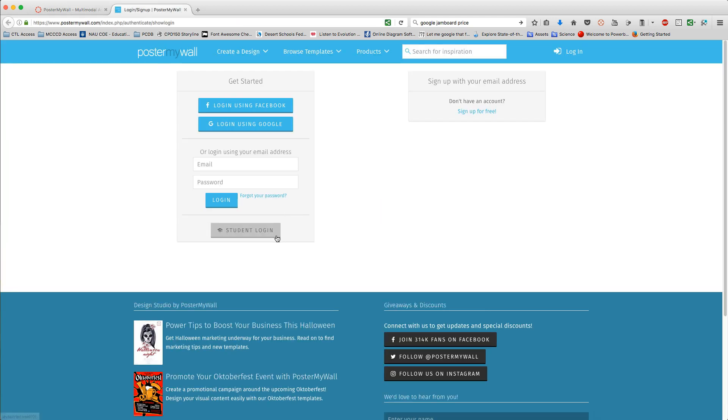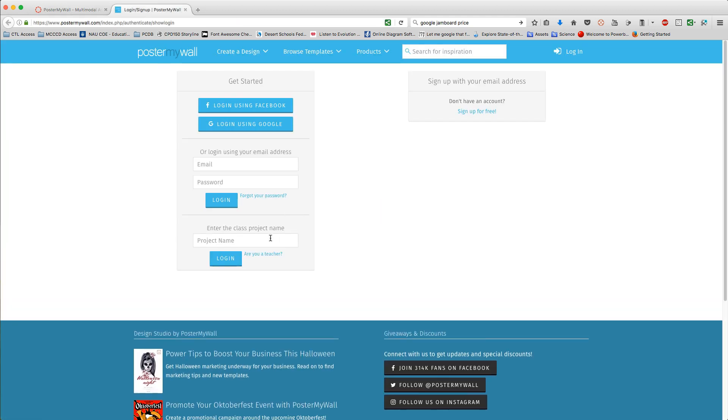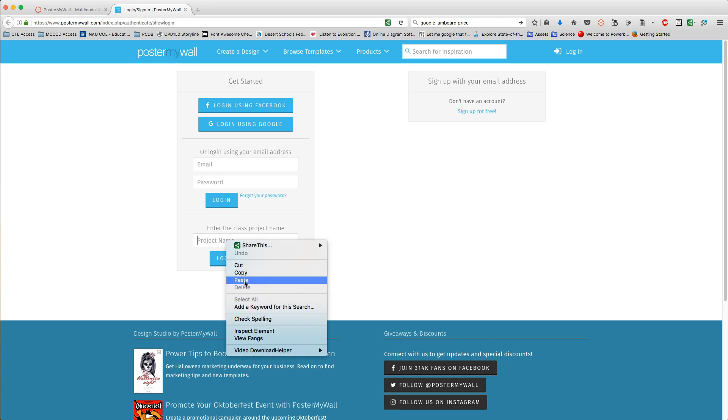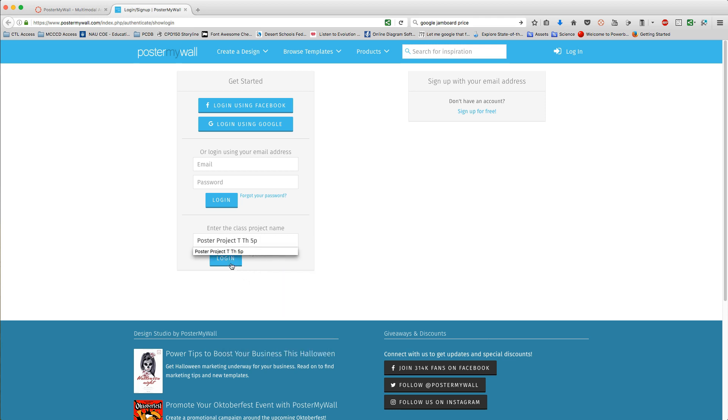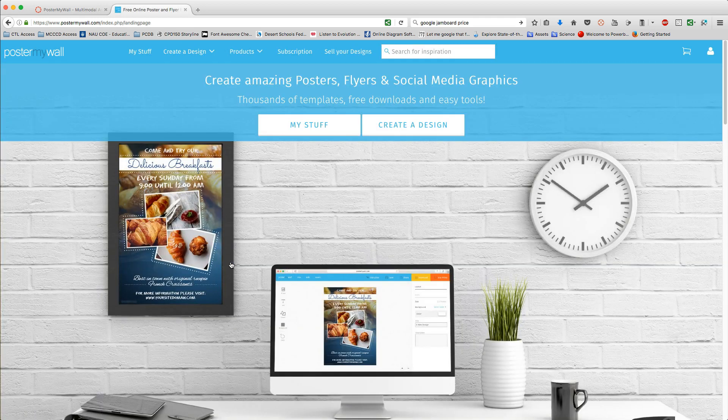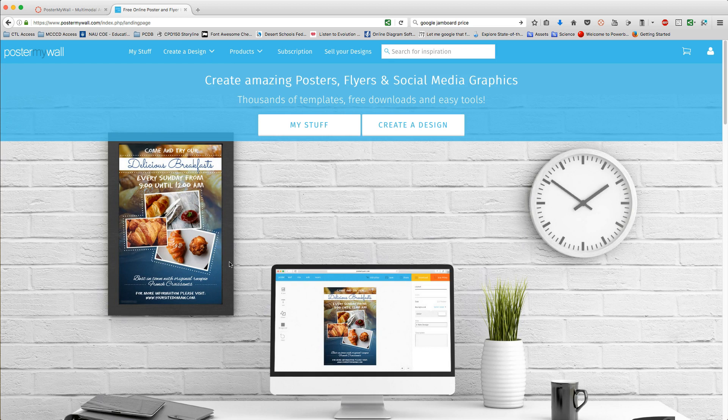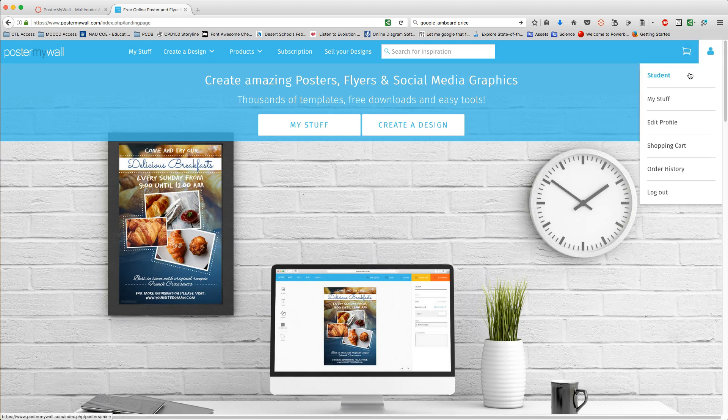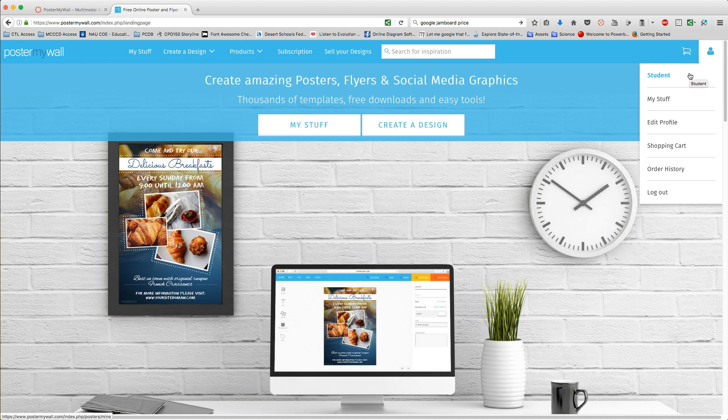Click on the student login and then paste in the name. Click login. This takes you into a student account and you don't have to create an account at this point. You'll see that it says student over here.